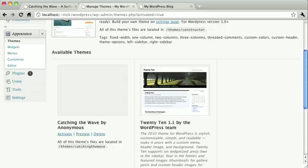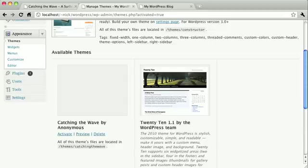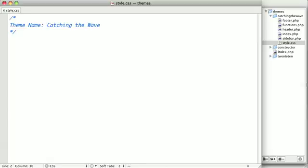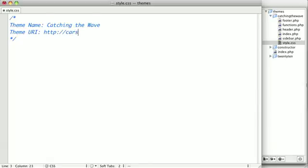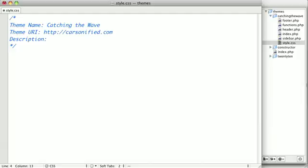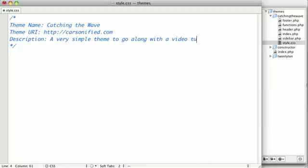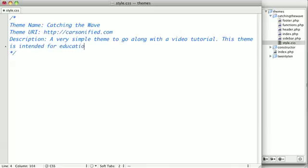So let's go ahead and fill out a little bit more meta information with some more details. So the theme URI, we'll set to the Carsonified homepage. The description, we'll just say a very simple theme to go along with a video tutorial. This theme is intended for educational purposes.